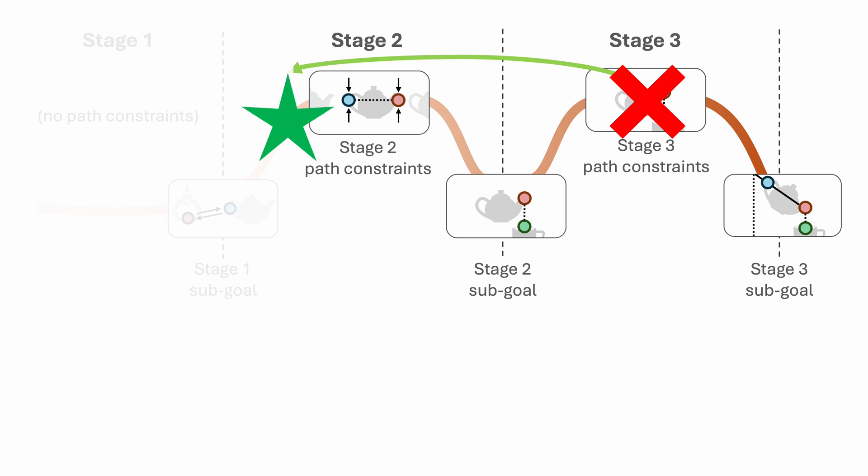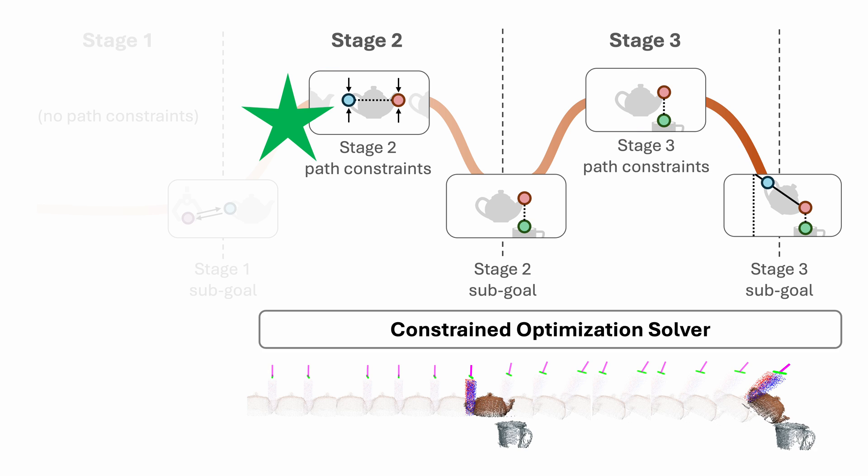we will backtrack to a previous stage where the path constraints are still valid. Then the solver replans the actions from this stage.